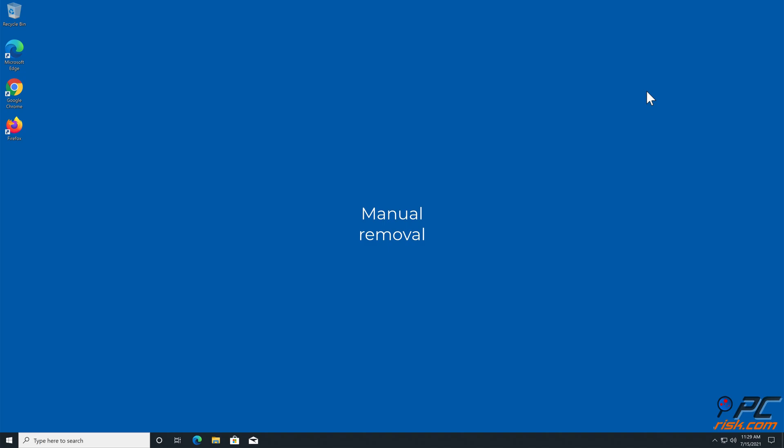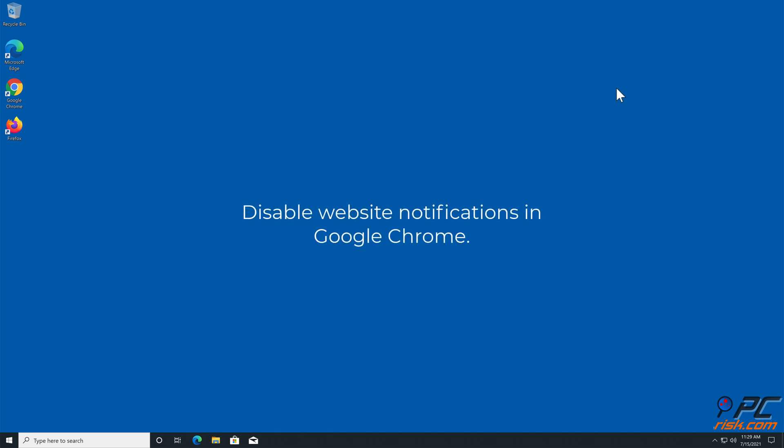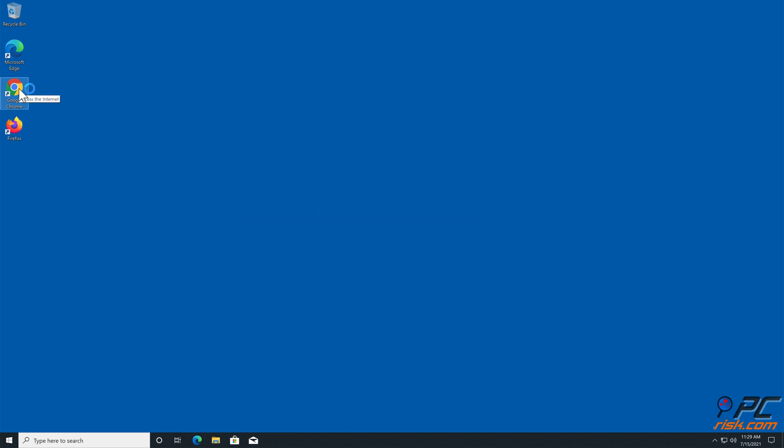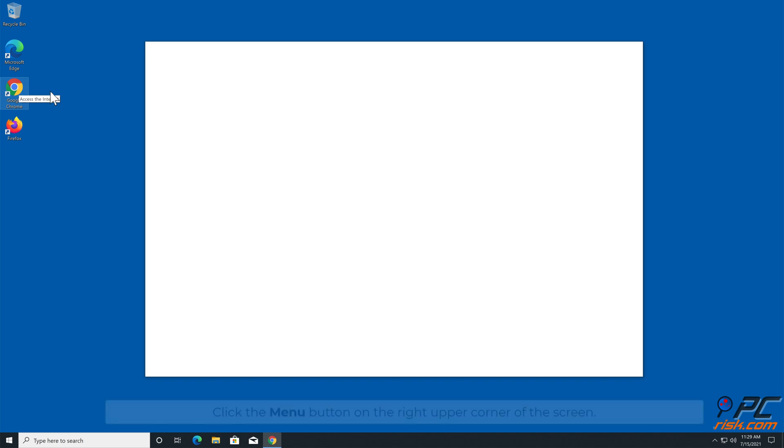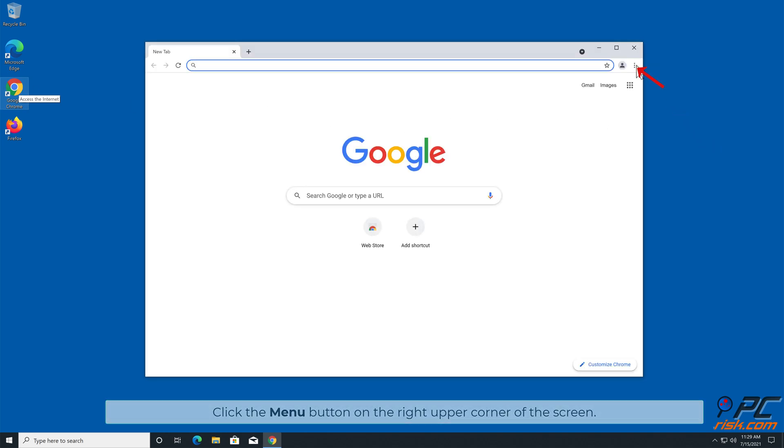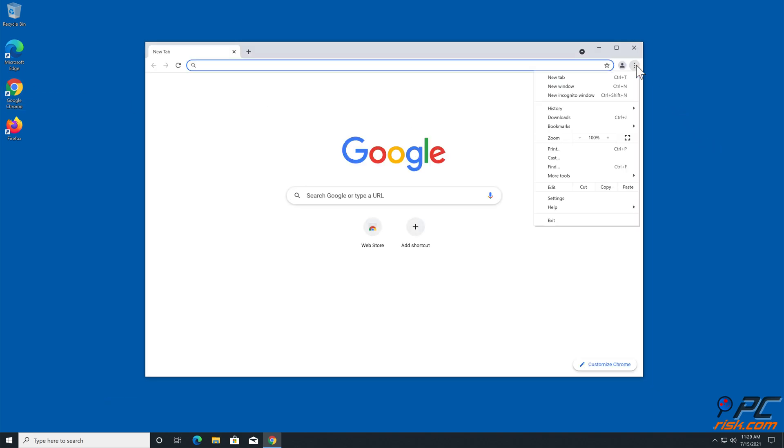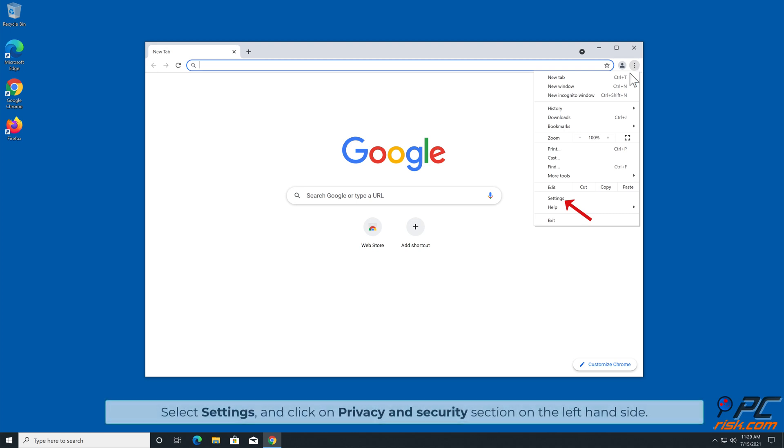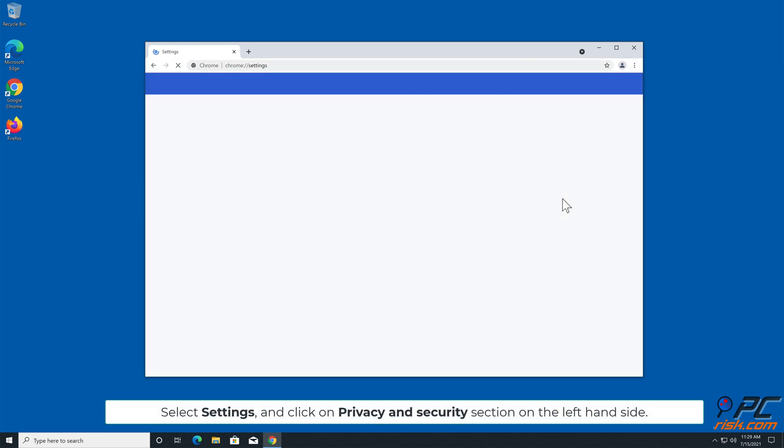Manual removal - How to disable website notifications in Google Chrome: Click the menu button on the right upper corner of the screen. Select Settings and click on Privacy and Security section on the left-hand side.